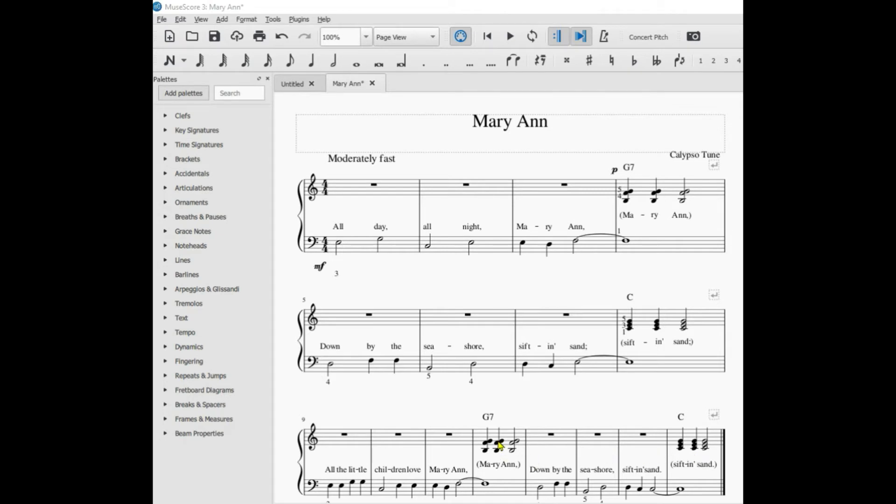The last measure of the third staff or line would be this one here, one, two, three, four.